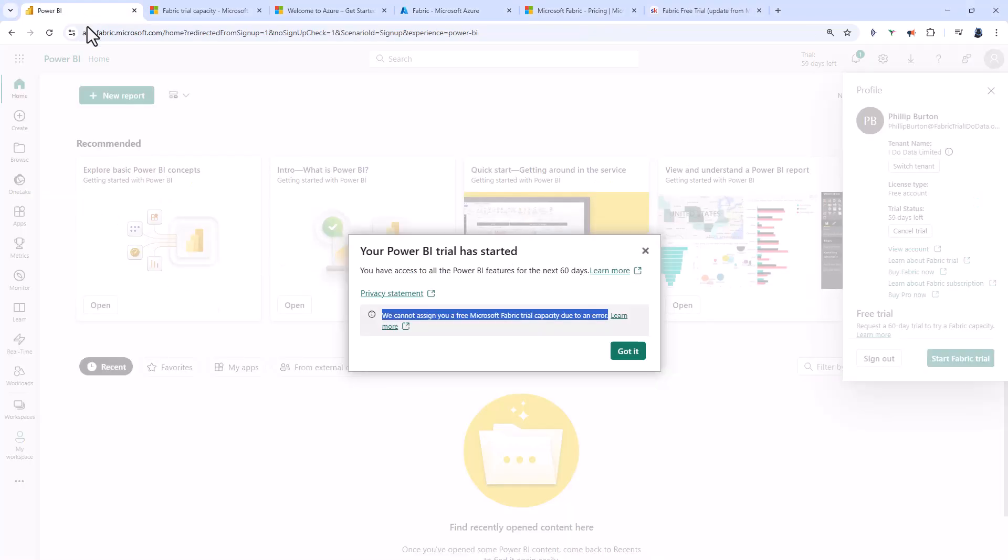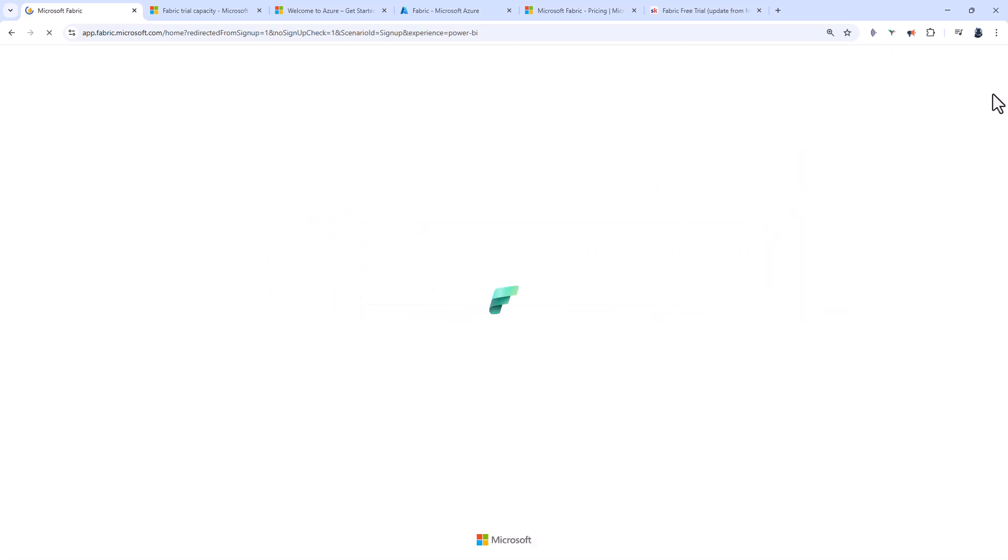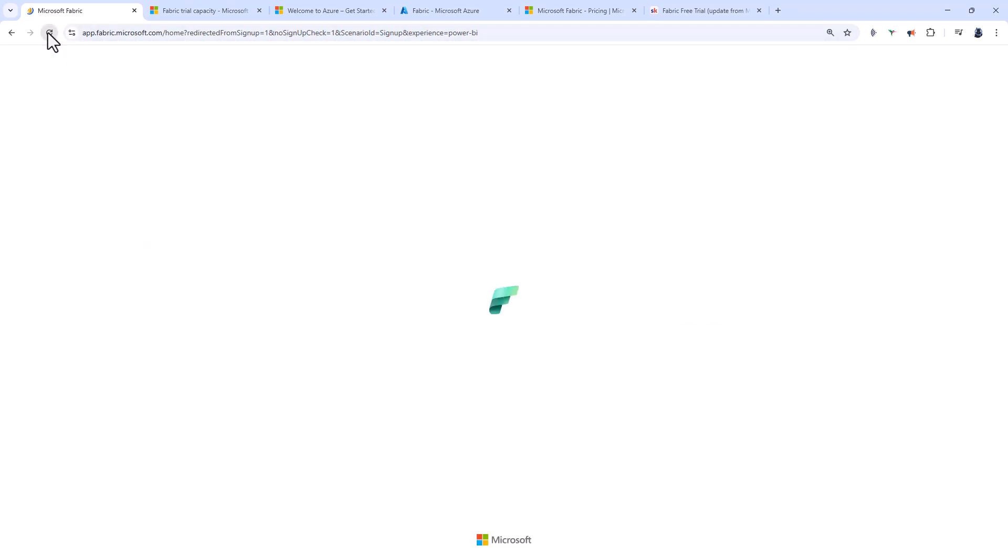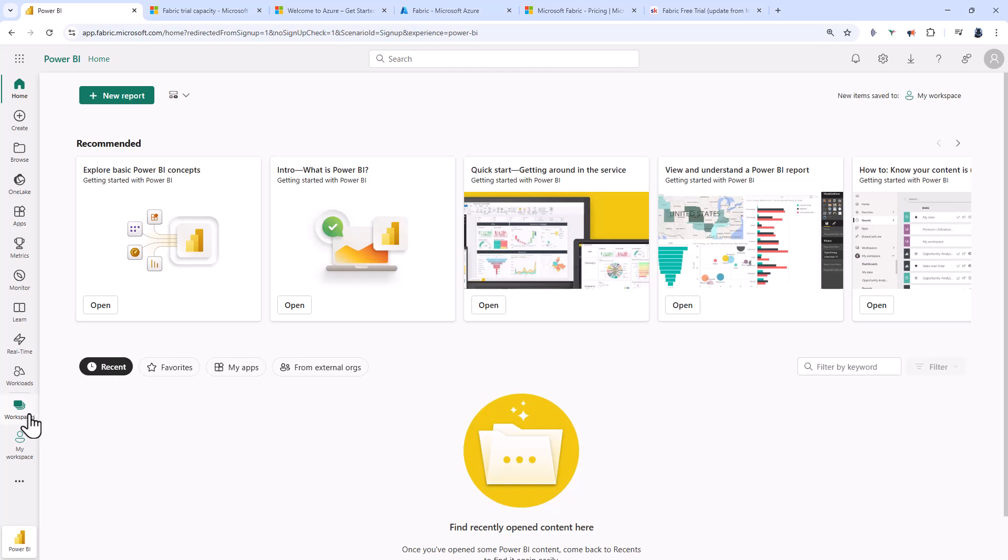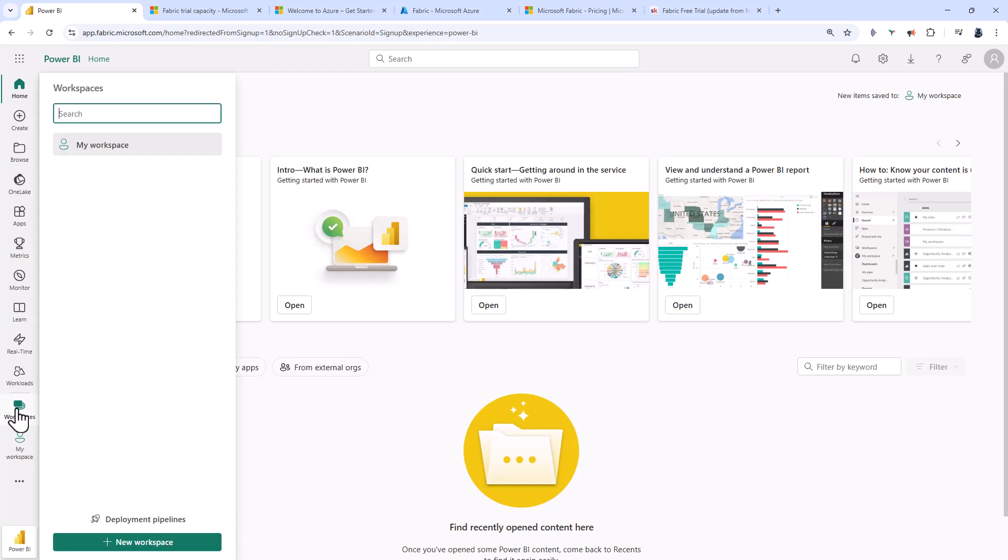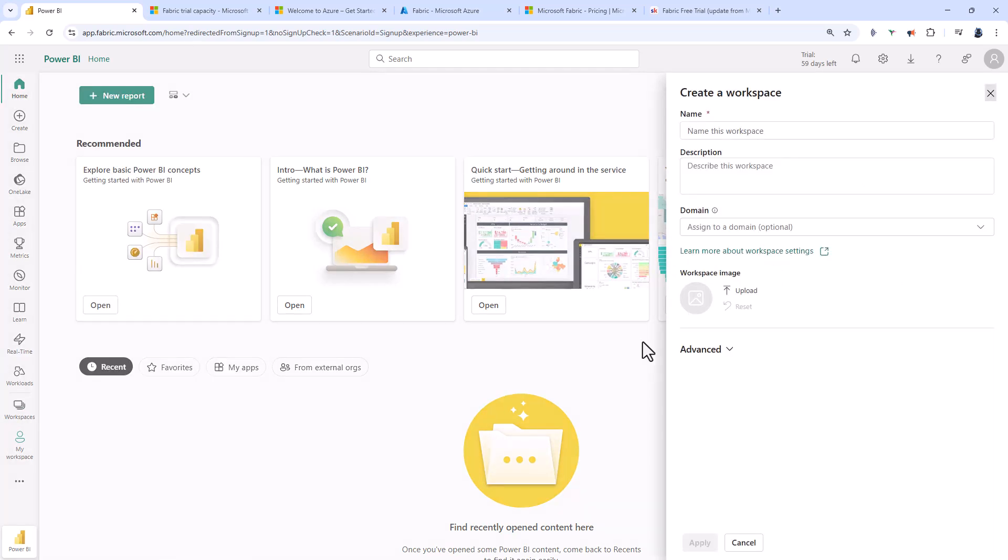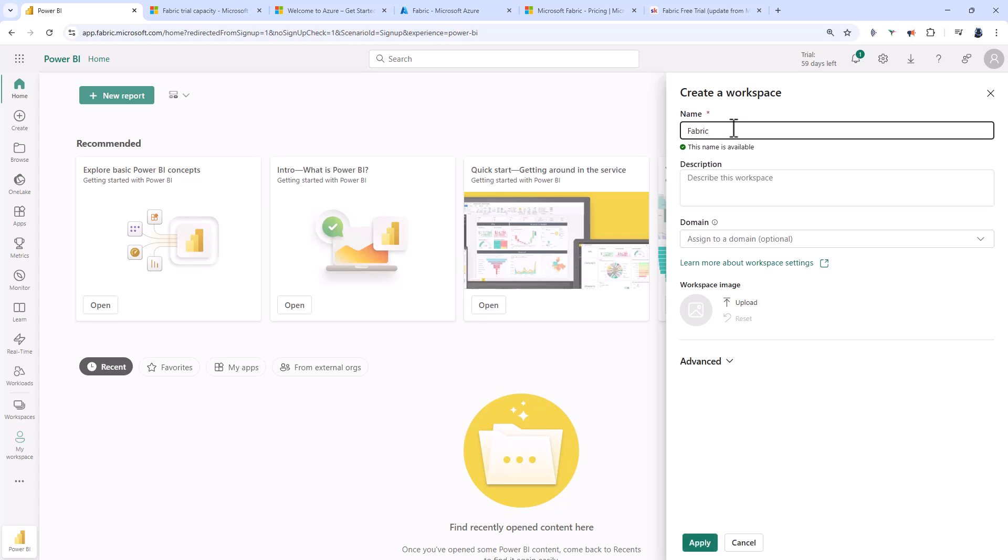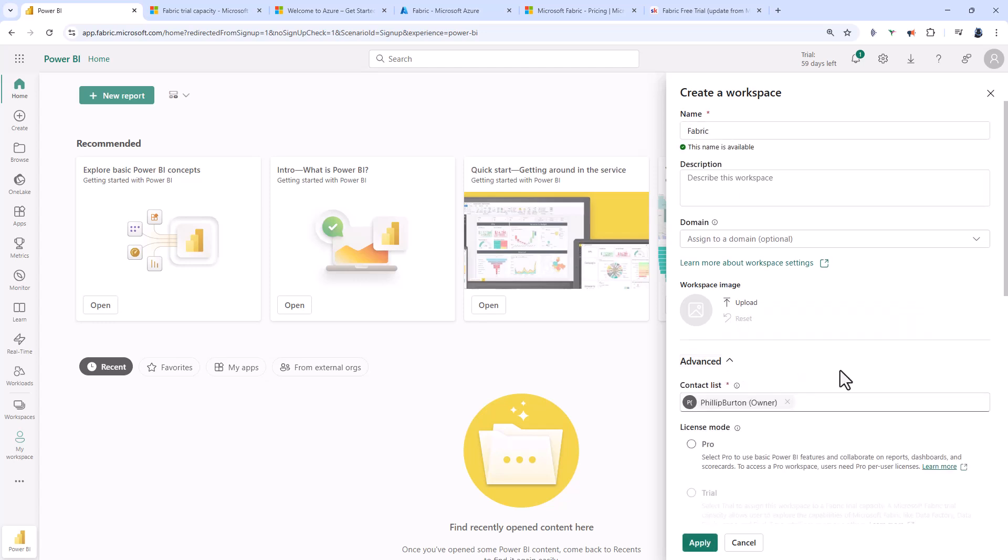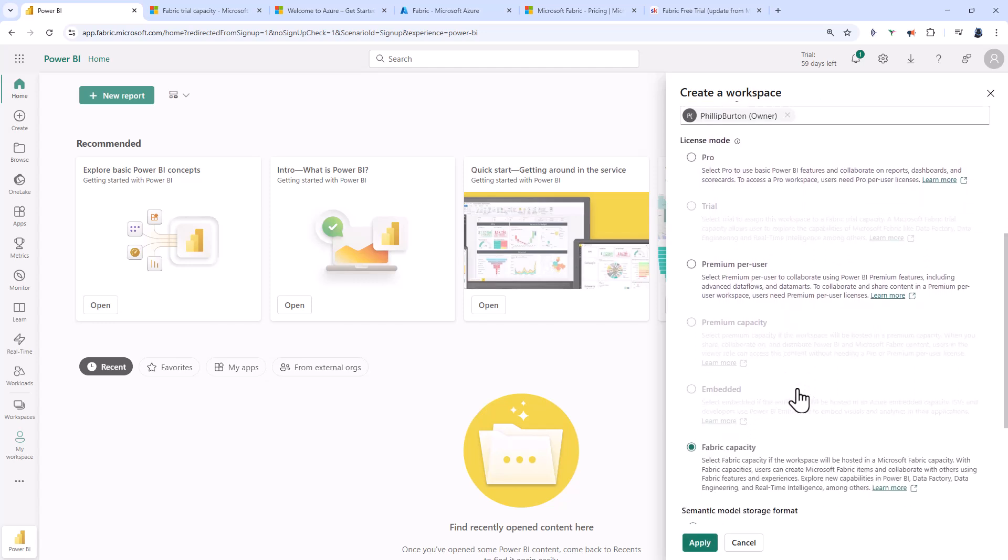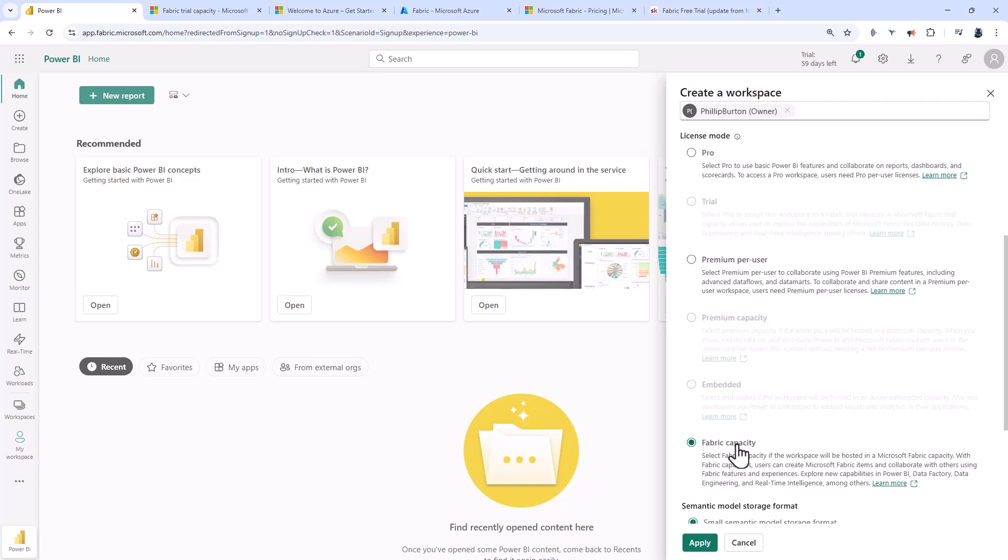Let's go back to my Fabric home page. I'll close out of these dialog boxes and click refresh. Now I'm going to create a new workspace at the bottom. I'll call this my Fabric workspace. In advanced, I'm going to go down to Fabric capacity.